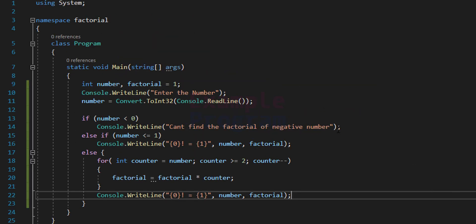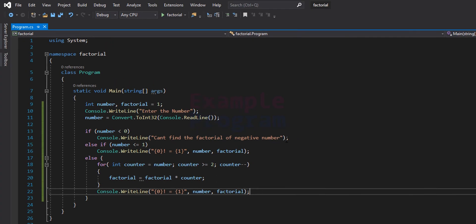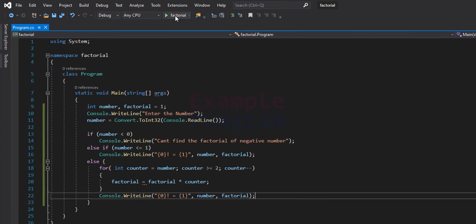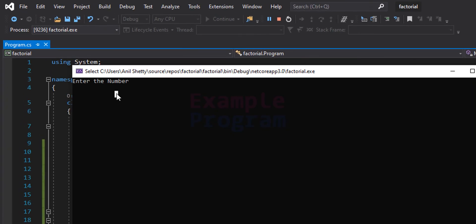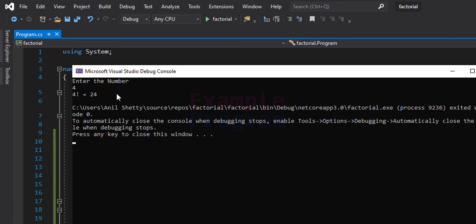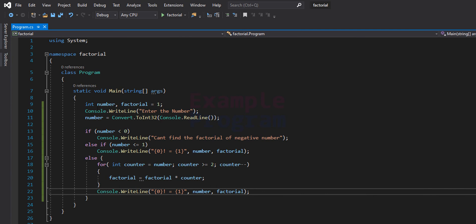Now the program is written. Let's run it. We enter the number 4 and it says 4 factorial equals 24. Since we are using the integer type, we have to enter smaller numbers — otherwise the integer type can't hold the factorial of larger numbers.